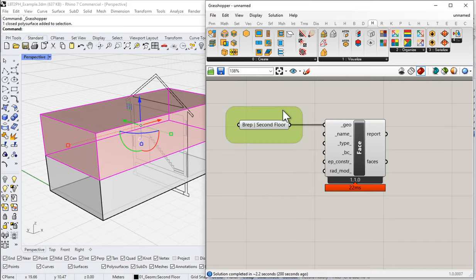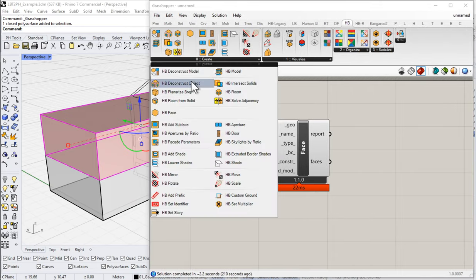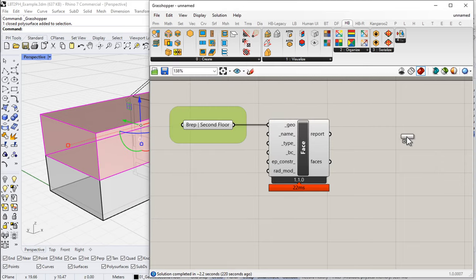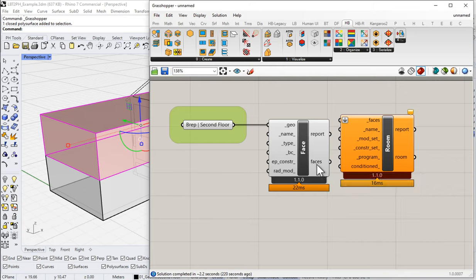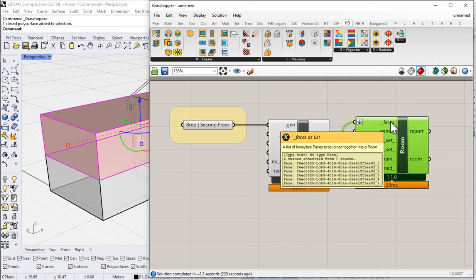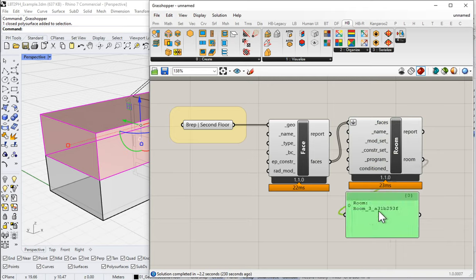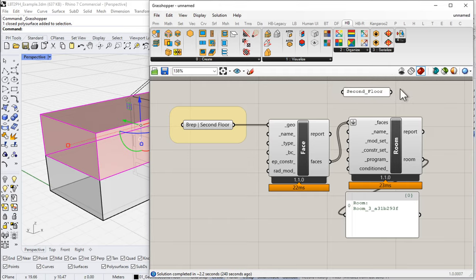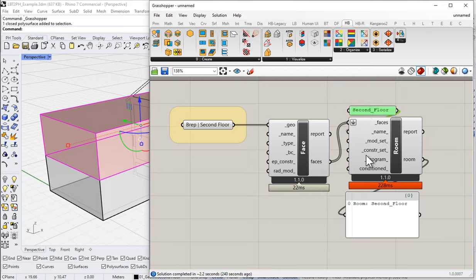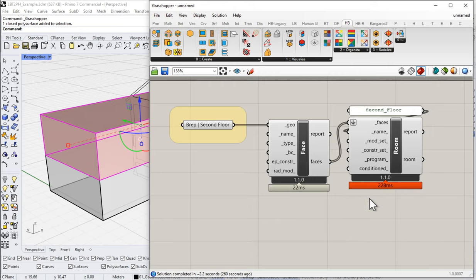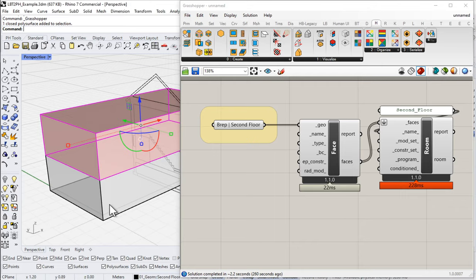As we talked about last time, the next step with any Honeybee model is to create a room from those individual faces. From this component I have six individual Honeybee faces. I want to combine all of those faces together into a Honeybee room — six faces form a single room object. By default it gets a big ugly name, so let's name it 'second floor.'